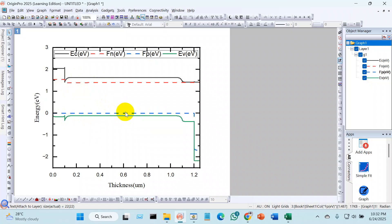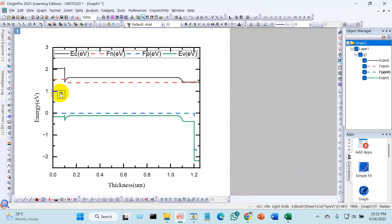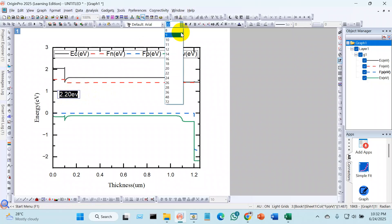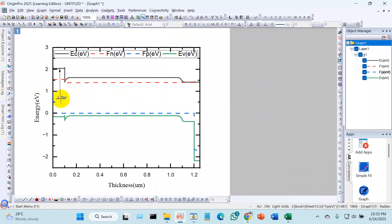You can also add the bandgap annotation here. Use the Text tool and click on the area between the conduction band and valence band. If the bandgap is 1.5, 2.5, or 3.5 eV, just label it there. For example, I know this layer V2O5 has a bandgap of 2.20 eV, so I label it here. You can make the text smaller if needed, and draw arrows or indicators to mark the bandgap range.